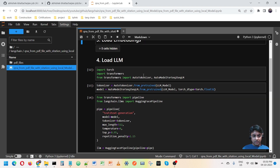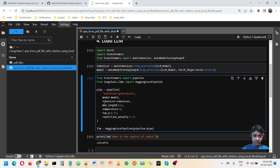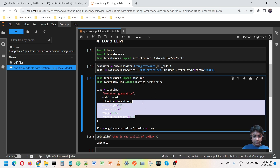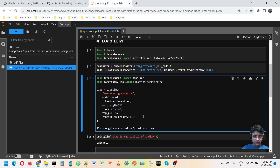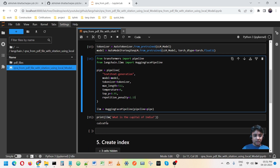Coming to the LLM, we have to create a pipeline. In that pipeline we pass the model, the tokenizer, and specify text-to-text generation. We also pass hyperparameters: max length, temperature for output quality, top-p, and repetition penalty. You can look these up from Google.